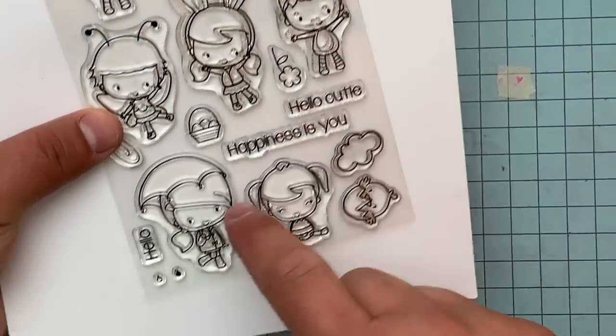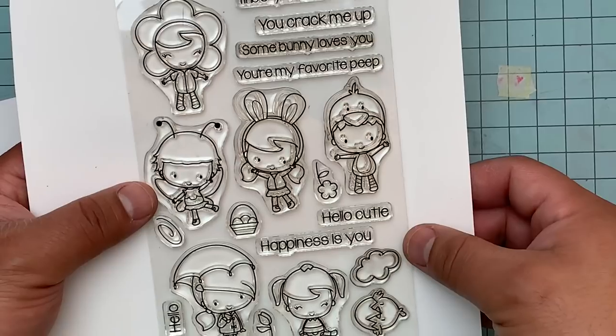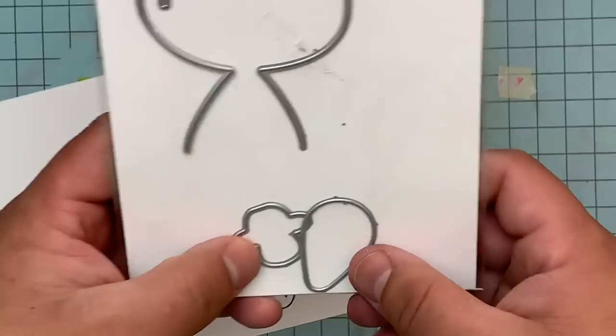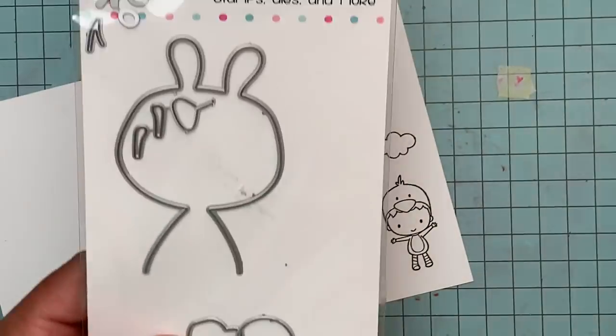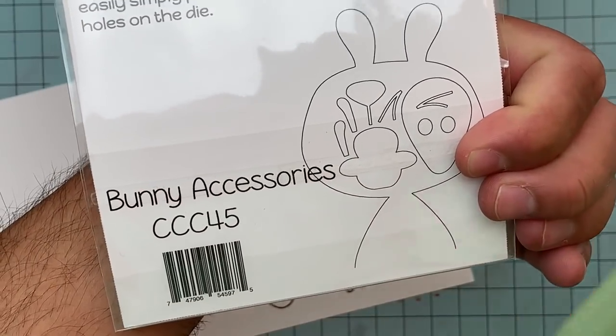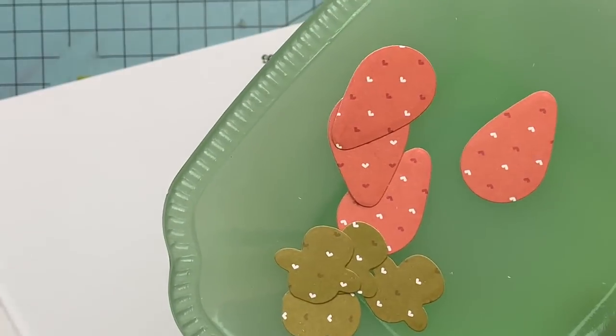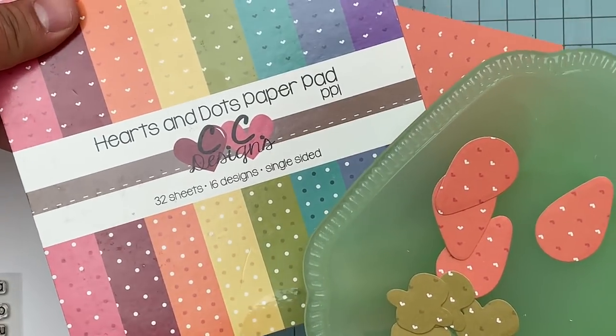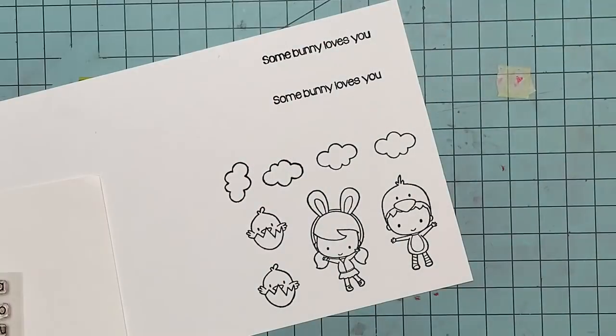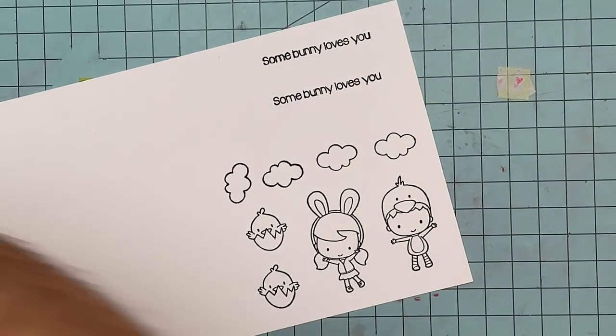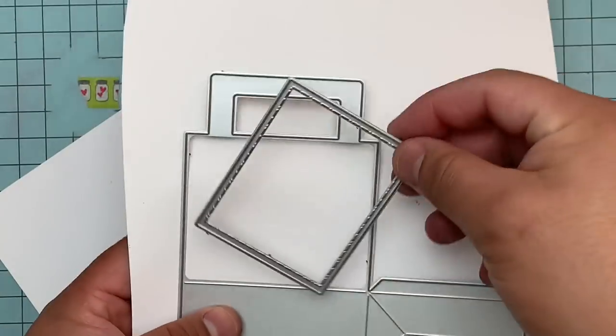Here is the stamp set. I don't know if I was even supposed to show that. I am also using these carrots that I got from the Easter accessories, bunny accessories. I'm over here laughing because I think I wasn't supposed to show the stamp set.